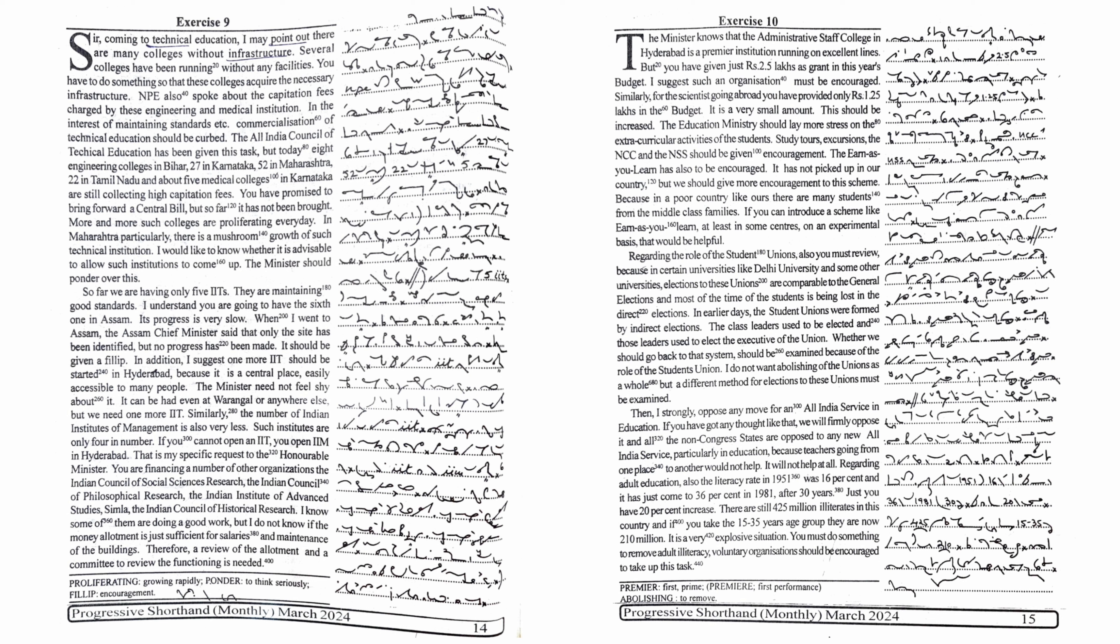So far, we are having only five IITs. They are maintaining good standards. I understand you are going to have the sixth one in Assam. Its progress is very slow. When I went to Assam, the Assam chief minister said that only the site has been identified, but no progress has been made.